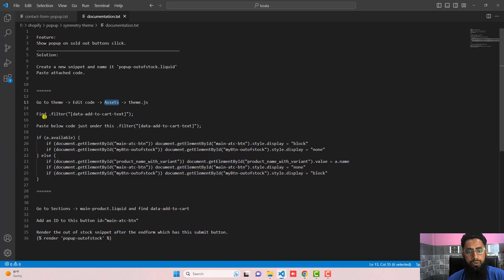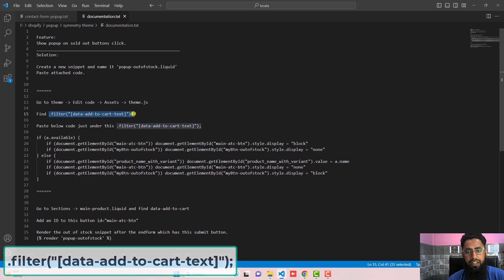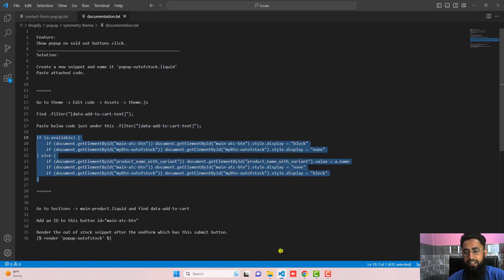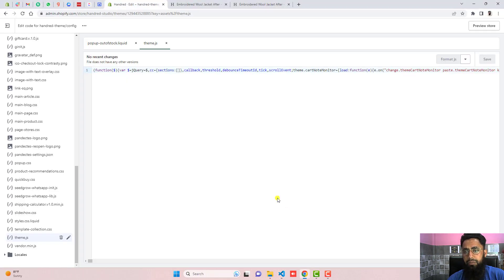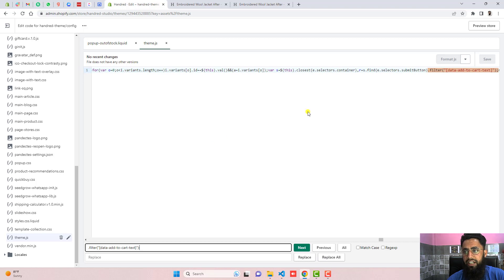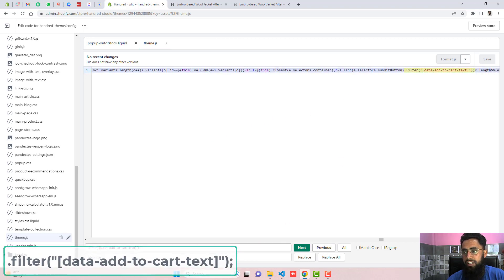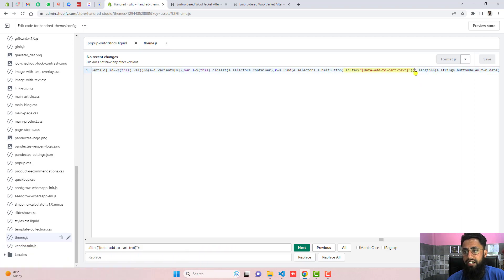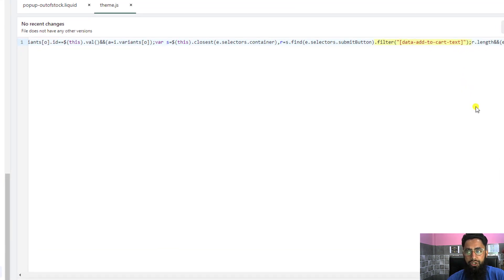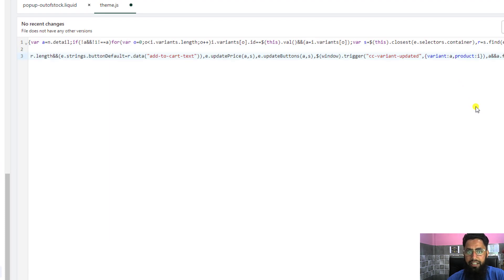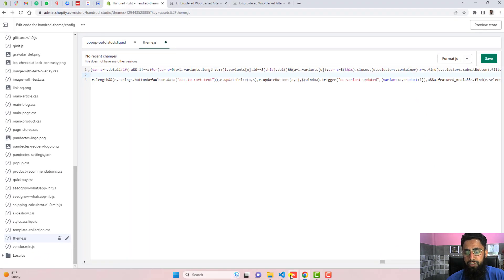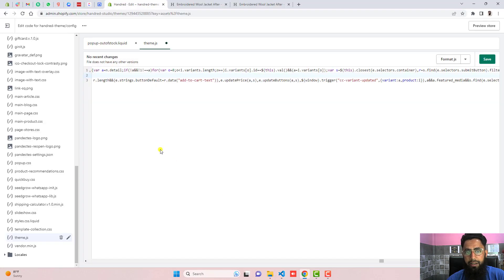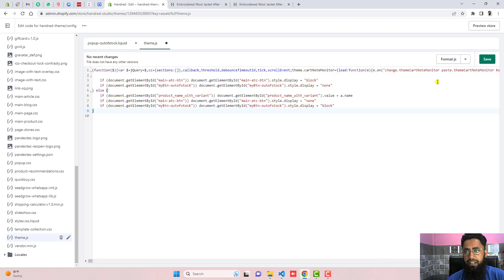Inside of it we need to find this specific code which is this one, and then after we need to paste this below code just below that. So let me find that specific code first here. Using control F or maybe command F you should search this and here we go. Now you can see that we have this code which we were looking for. Just right of the semicolon you should press enter key two times, and then after you can paste the code which I have just said. Just copy this complete code and paste it right here and then click on save.